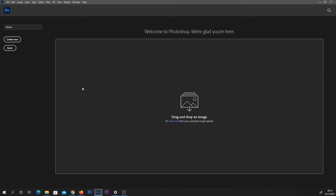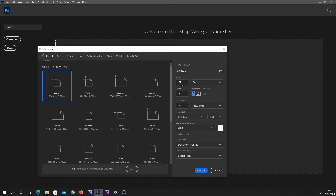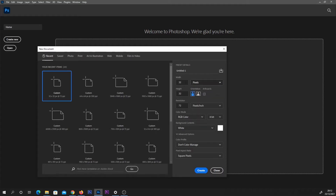We're going to start by opening Photoshop and selecting Create New. What we're going to do is select pixels from this drop down, and I'm going to use 32 by 32 pixels for this video. Obviously you can go bigger if you want a bigger canvas, and the resolution is sometimes at 300 by default, but 72 will be fine. You shouldn't need to change anything else — hit Create.